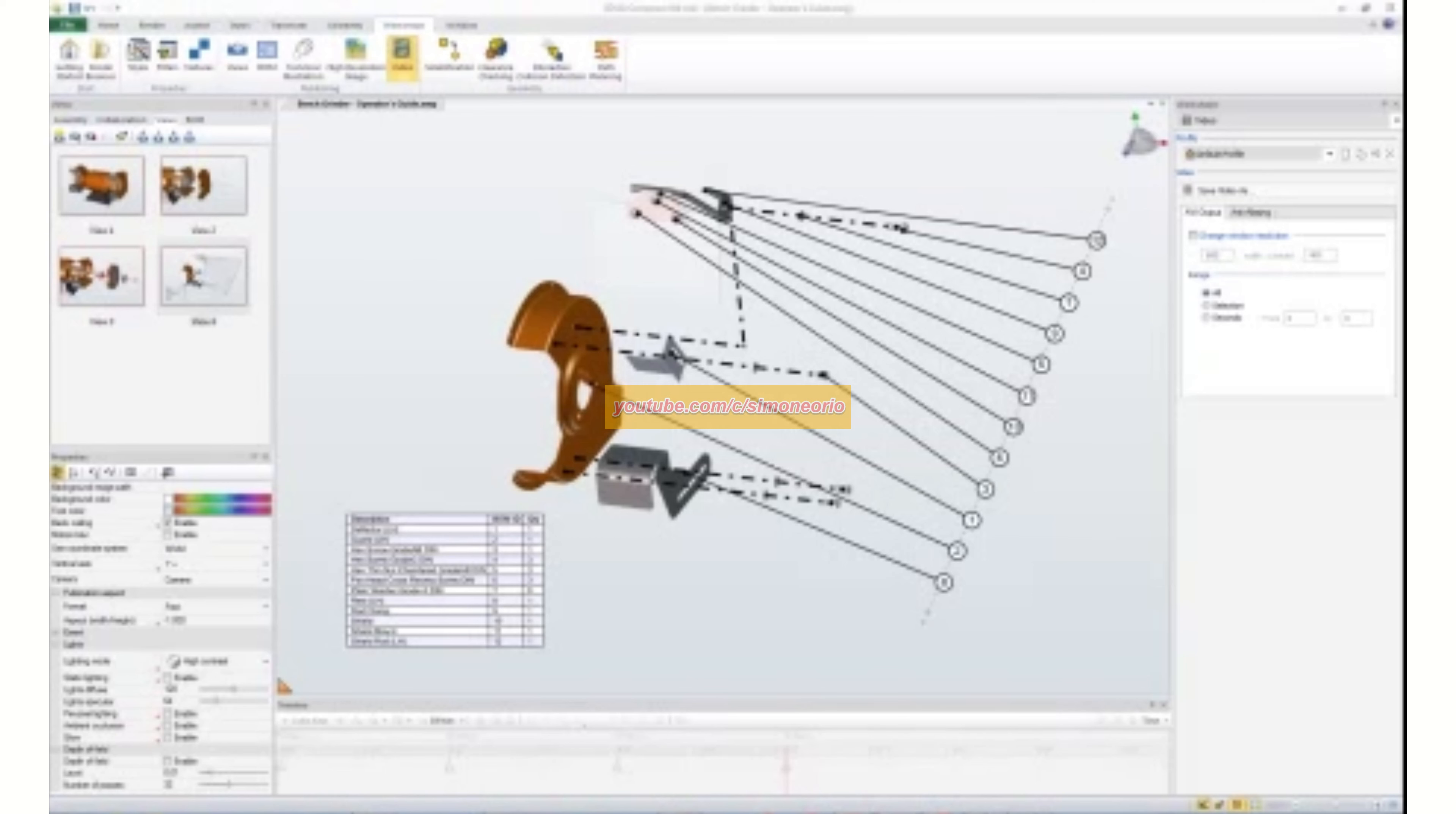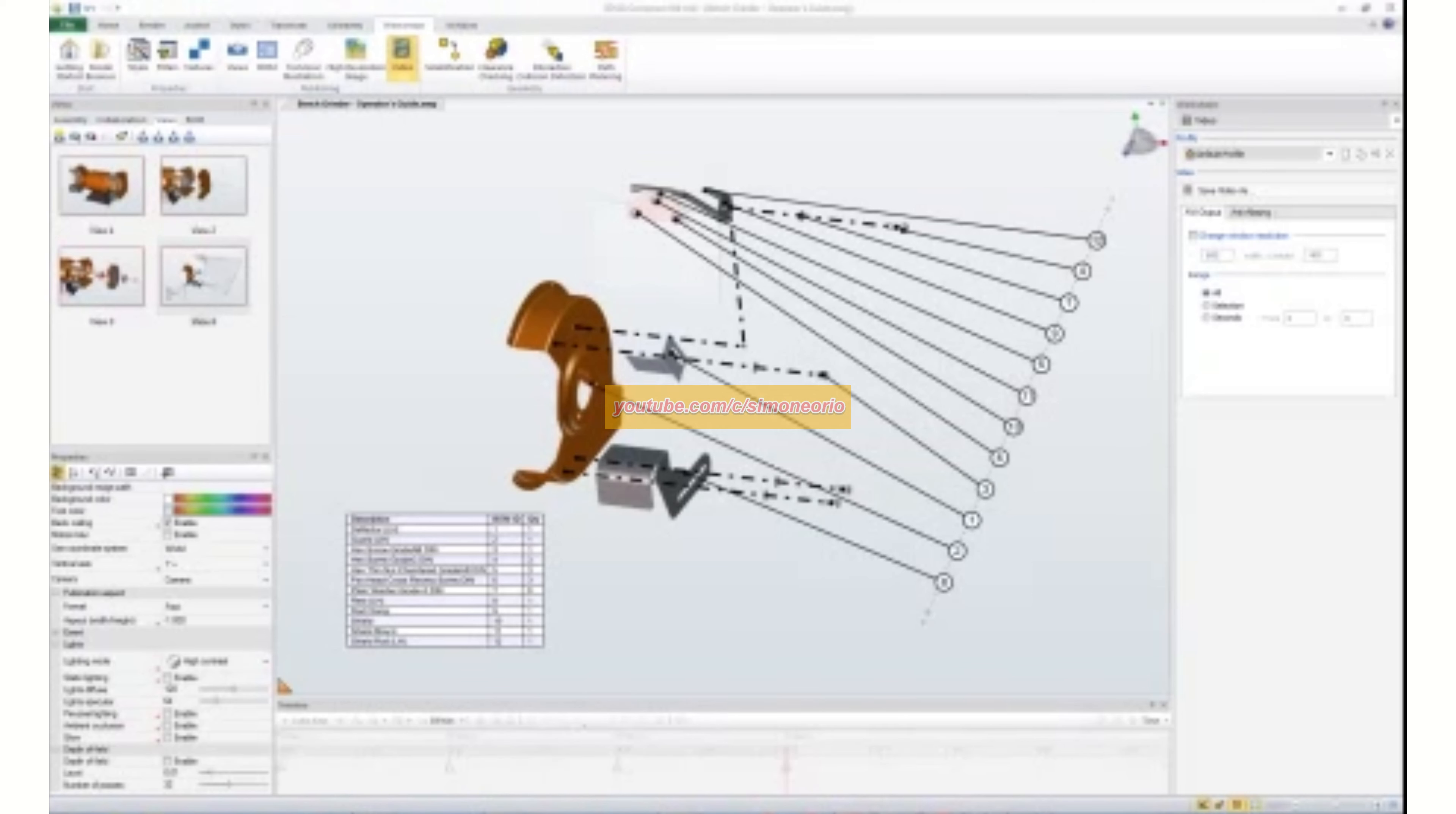Basically, 3D via Composer is the middleman. So what it's doing is it's allowing you to manipulate the CAD data a little bit more easily and giving you more illustrative tools available to use when you're creating your technical publication to allow you to communicate better with whoever it is you need to communicate.